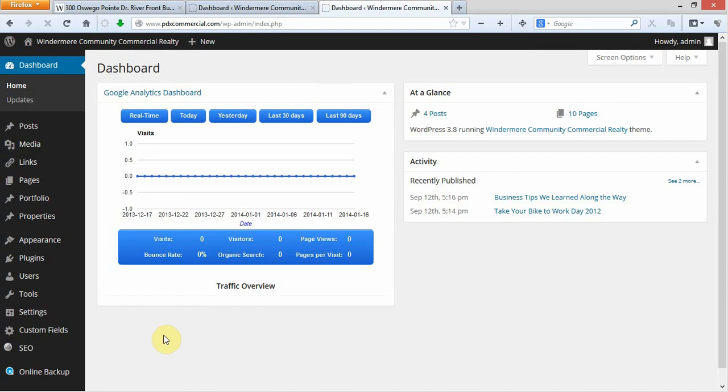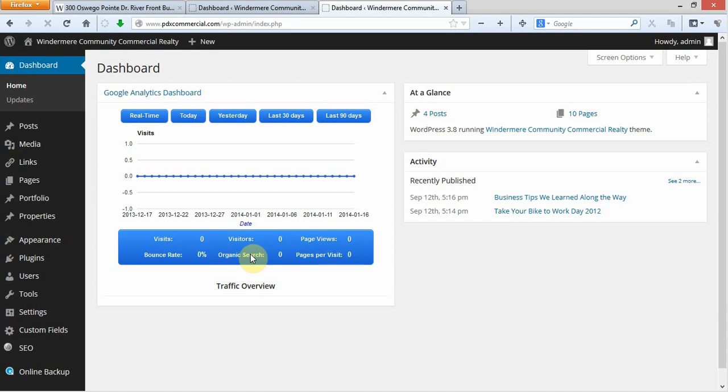Below that, you're going to get the most popular search terms that brought people to your site, as well as an overview right here of the amount of people that viewed, page views, pages per visit. If they came from organic search, which is if they came from Google or Bing, how many visitors, how many visits. This is going to be unique visitors, this is going to be unique visits. If people came and visited your site more than once, they're only going to show up as one visitor, but it'll show up as unique visits.